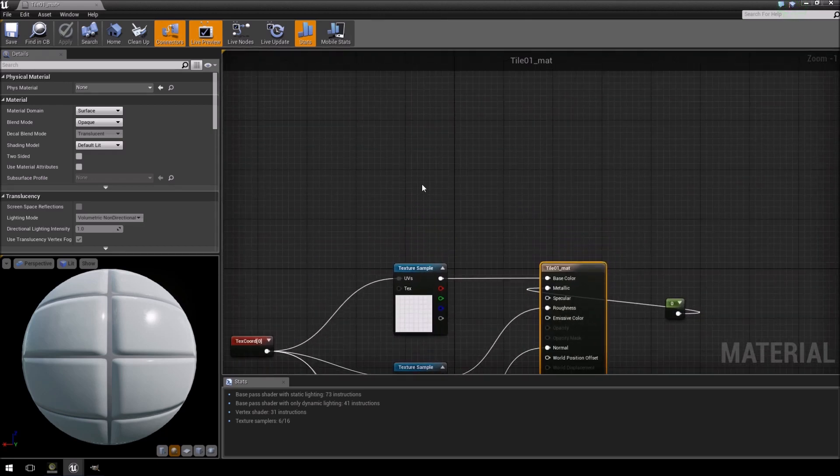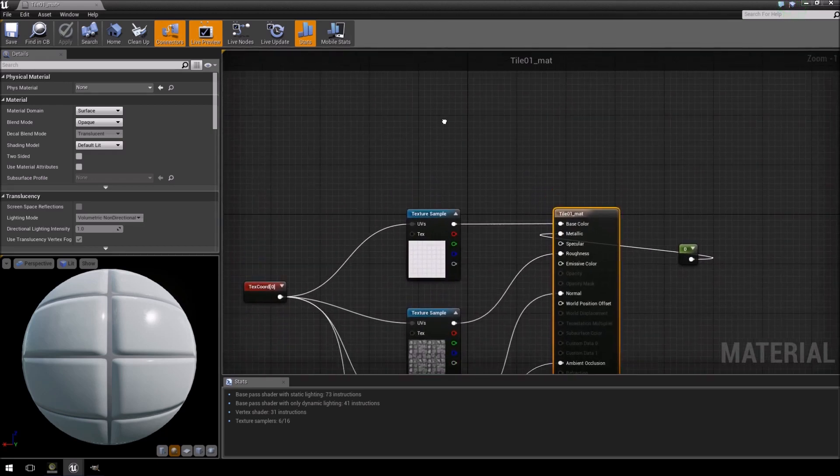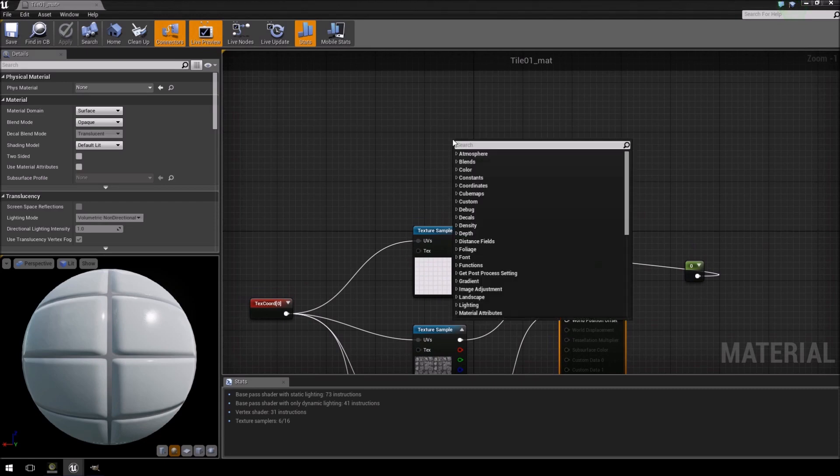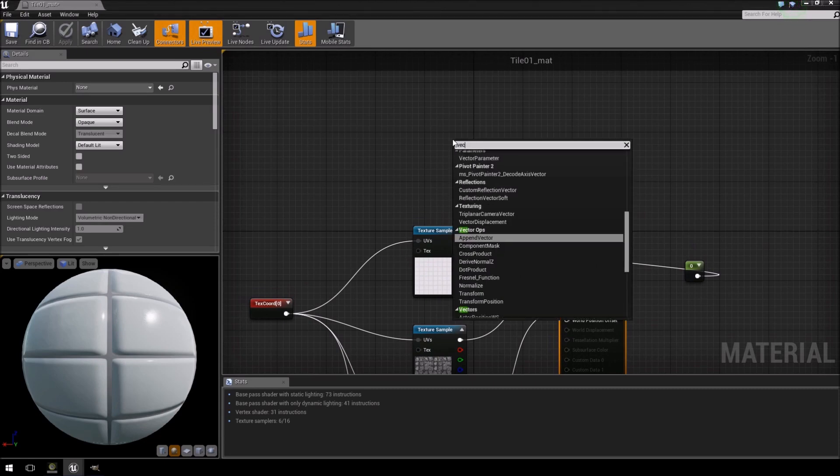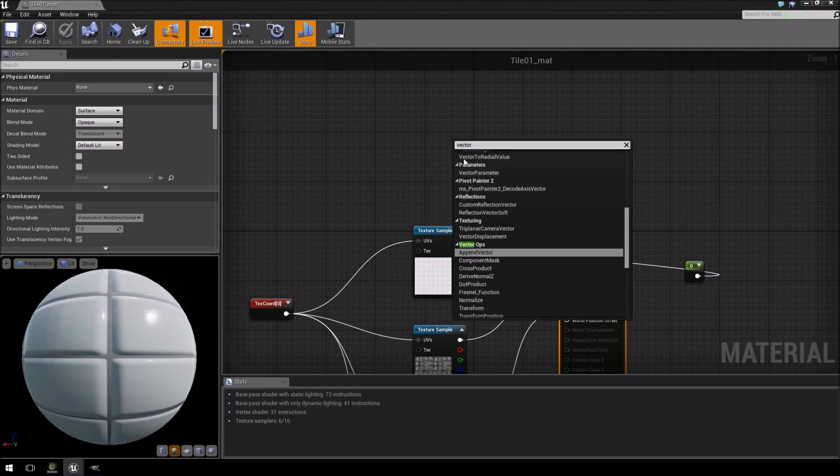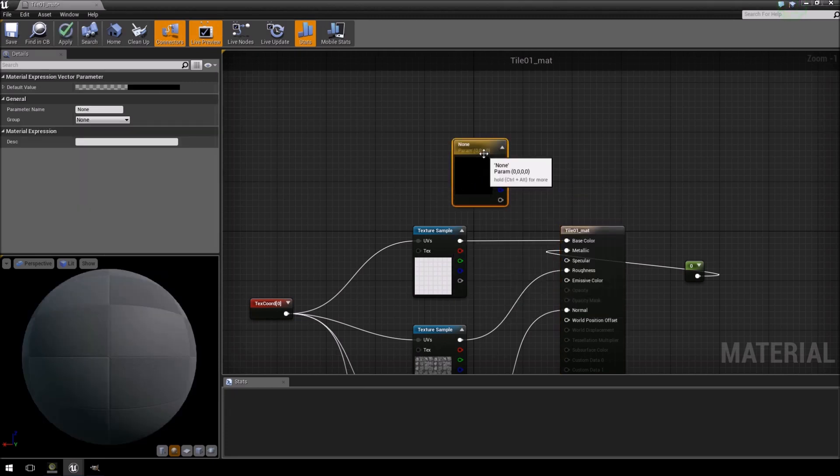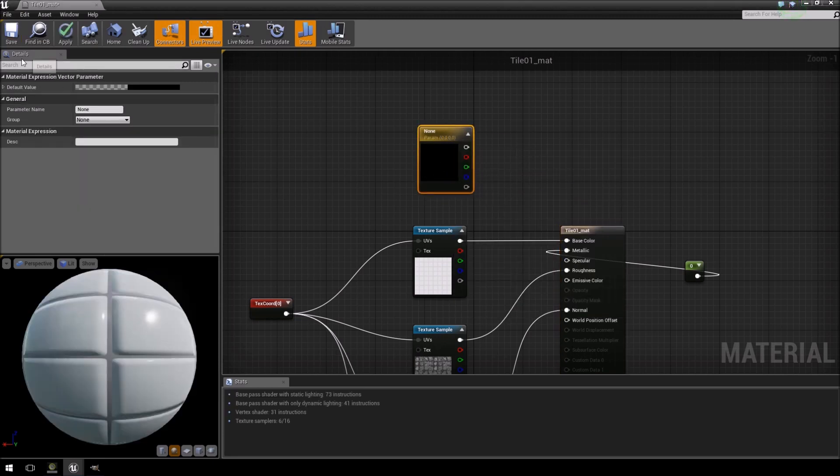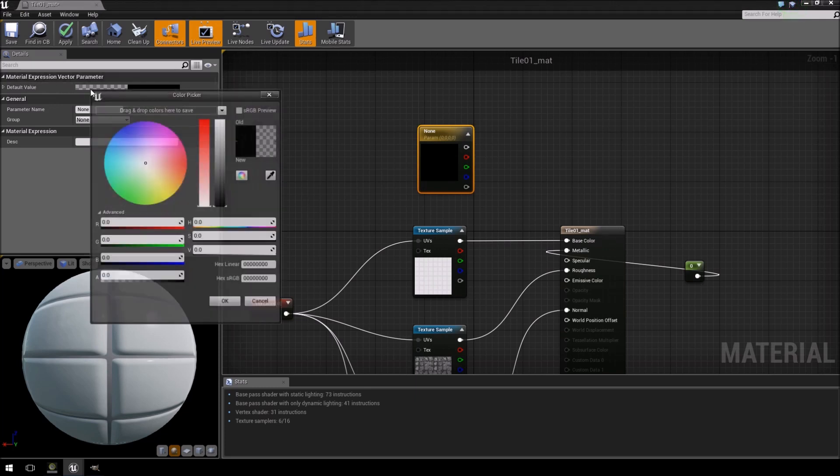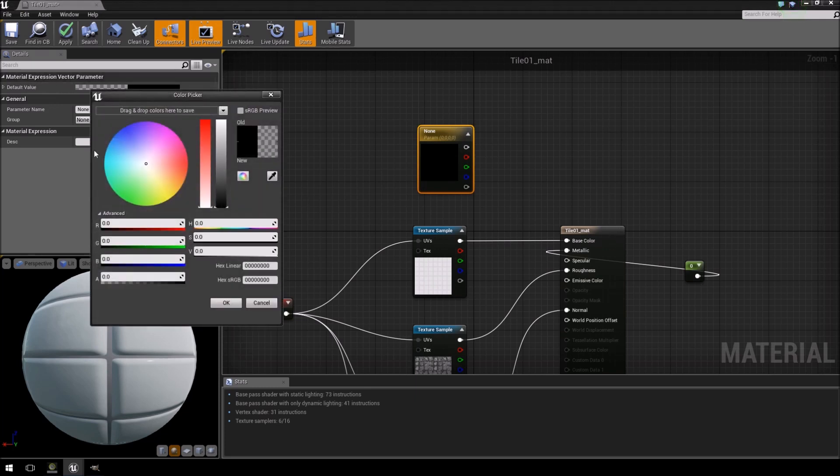So what we're going to do now is we're going to right click, type in vector, and under the parameters tab there's vector parameter. Then in the details tab for that vector parameter, there's the material expression vector parameter, and if you click it it will give you a color picker.